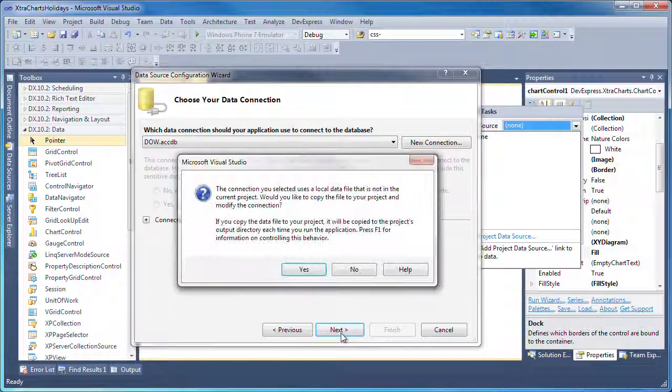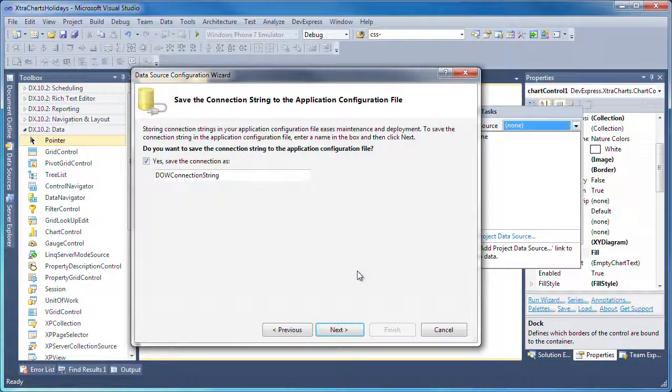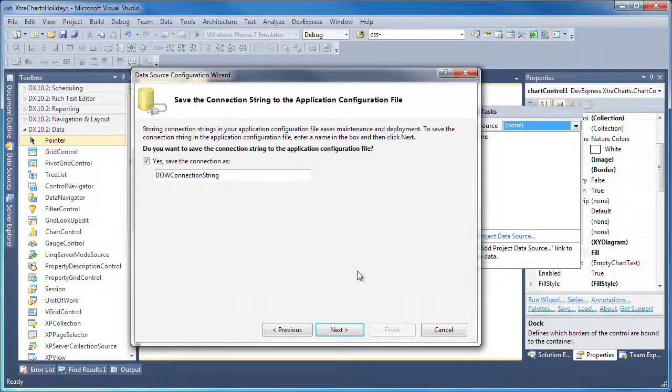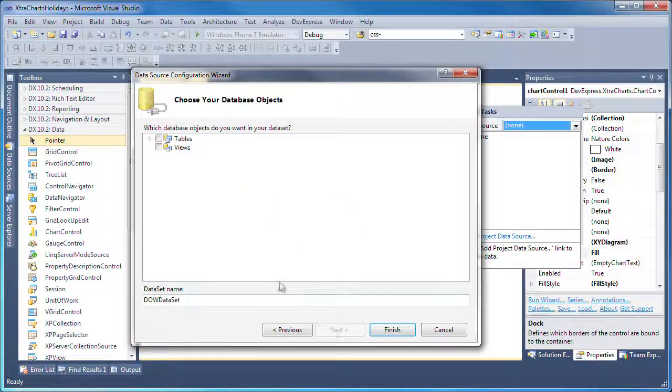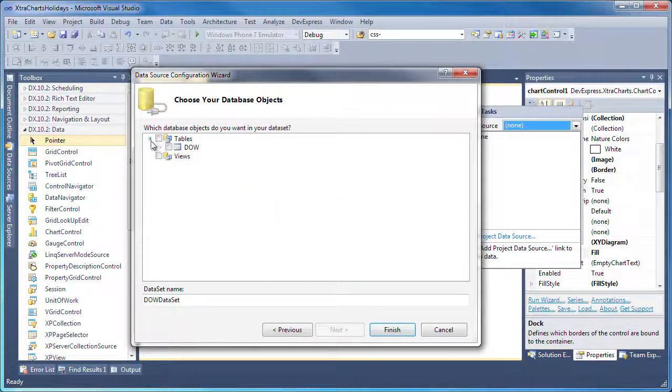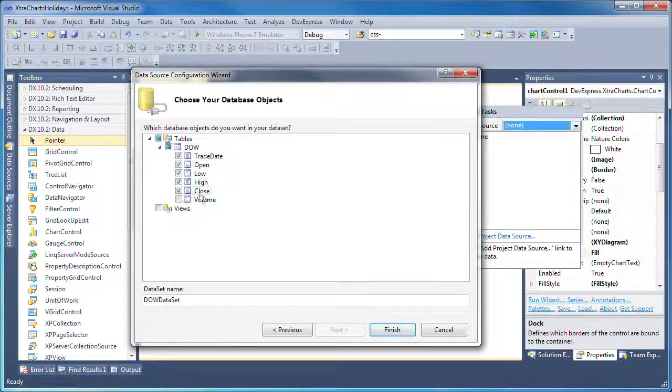I click Next and then No to not make a local copy of the database file. I leave the dataset name as is and proceed to select the table and fields that will supply the chart data. I click Finish to complete the wizard.